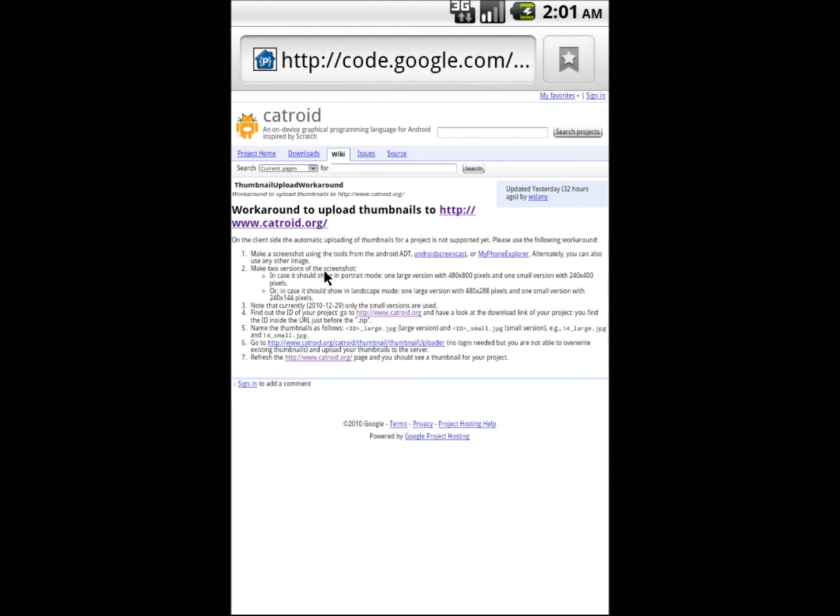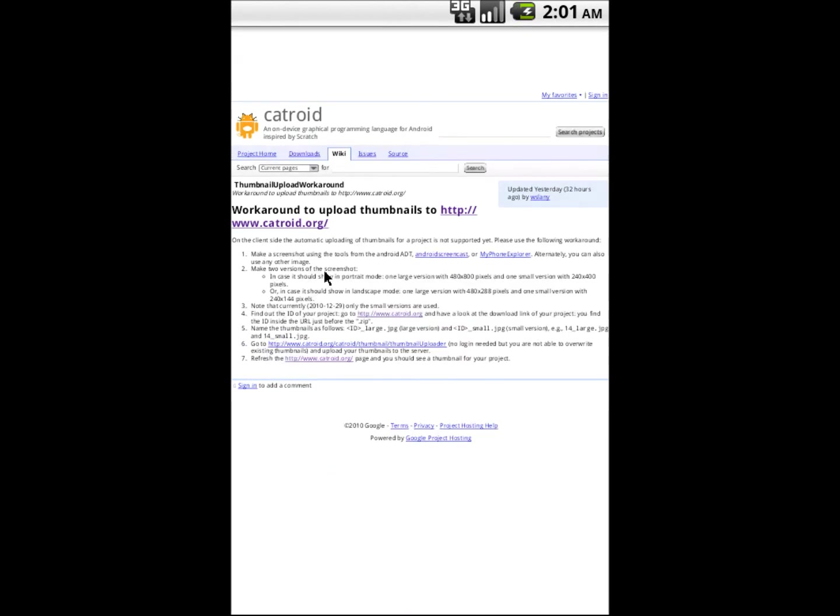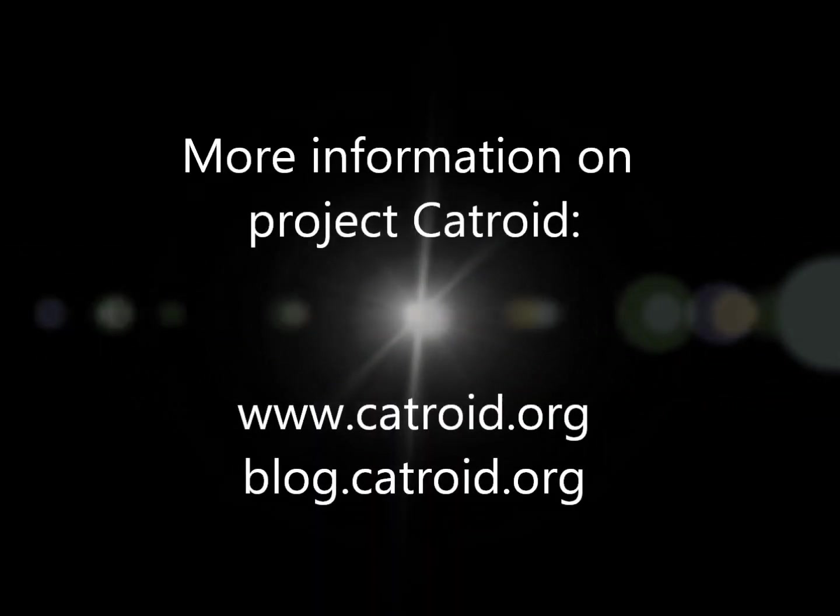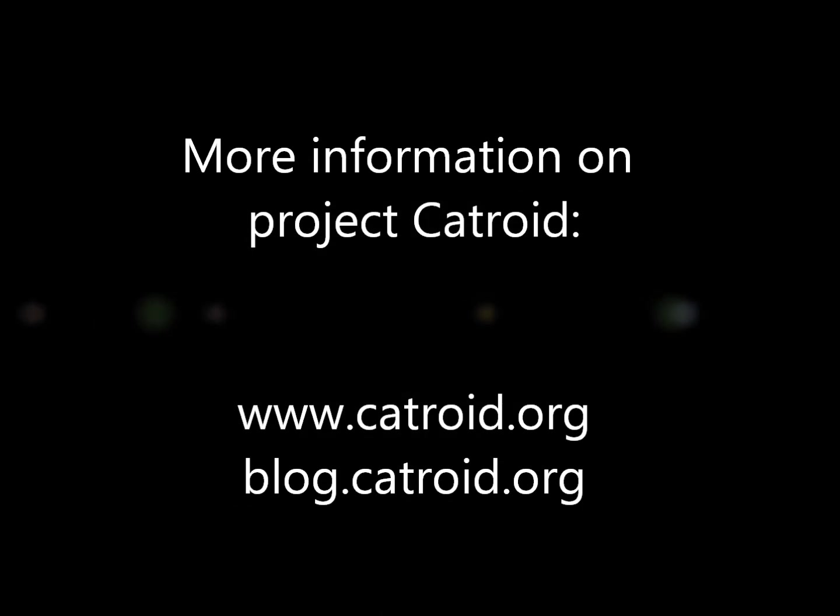Note that CATROID is not yet ready for kids, but we are working hard to get to that stage. Still, please try out CATROID yourself and please let us know what you think about it. See the blog for more information. Thank you very much.